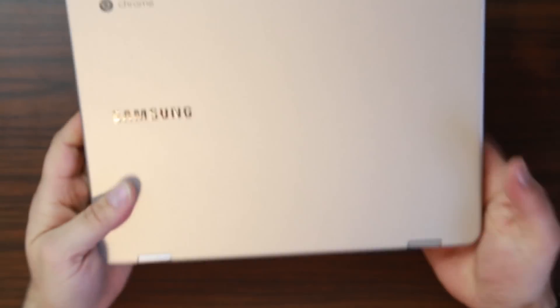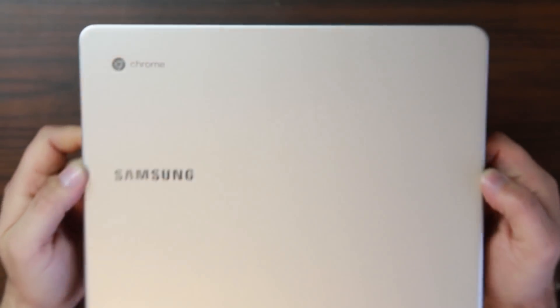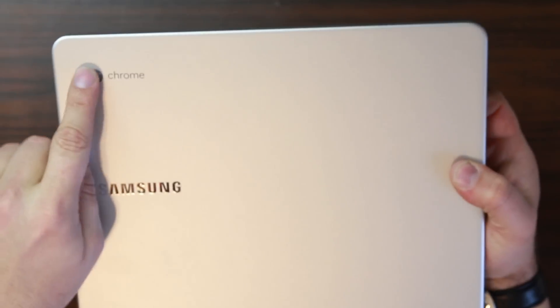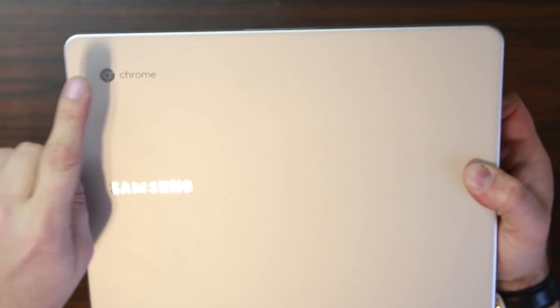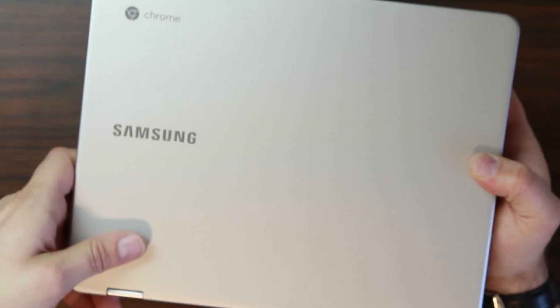This thing does fold really nicely. And then here you go. We'll get you the front view right there. So there it is. Chrome right there. Samsung. So let's open this sucker up.